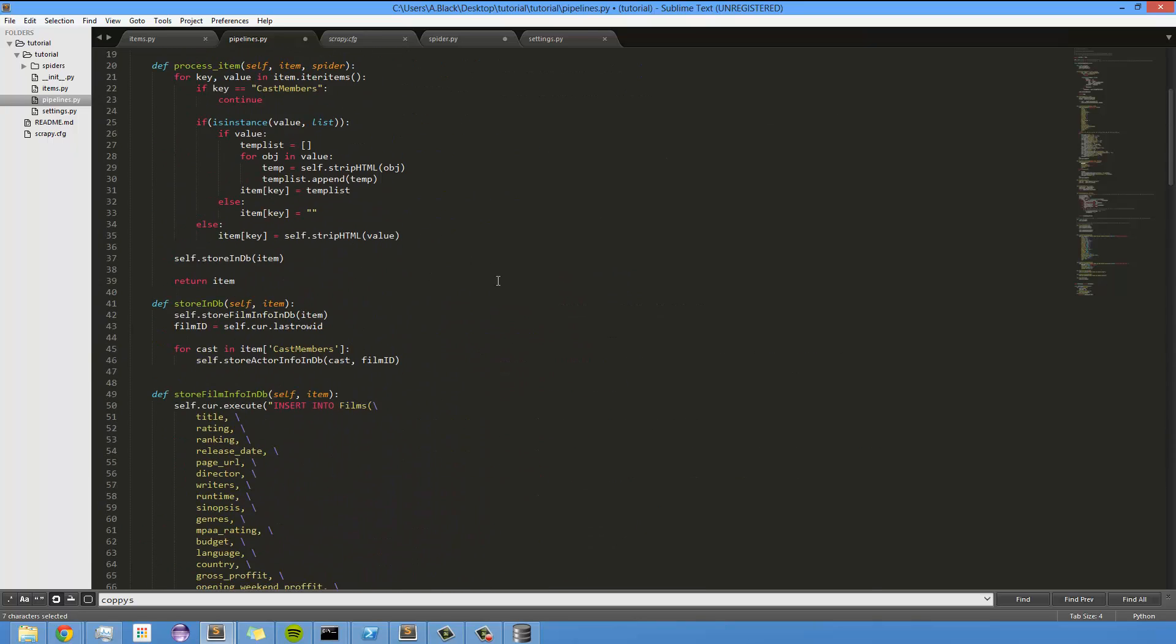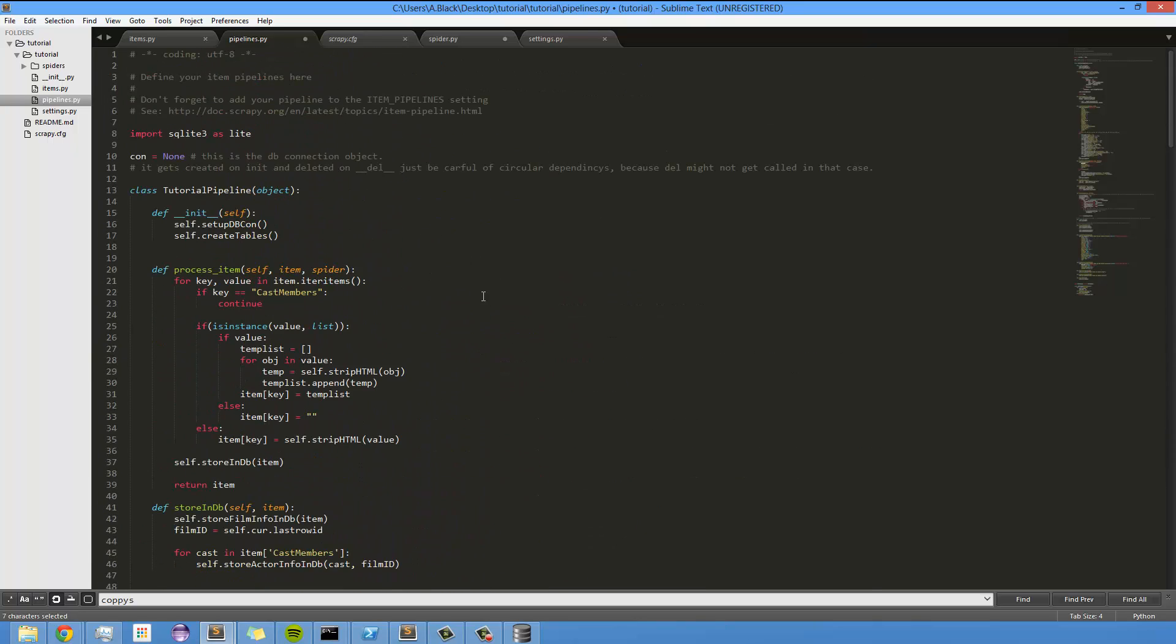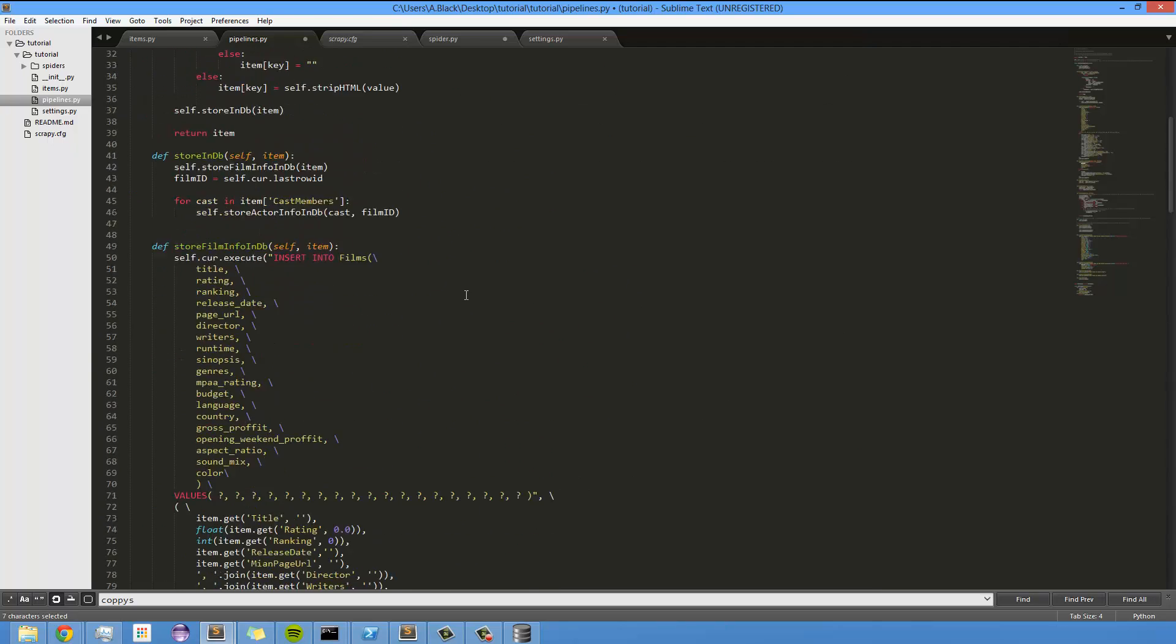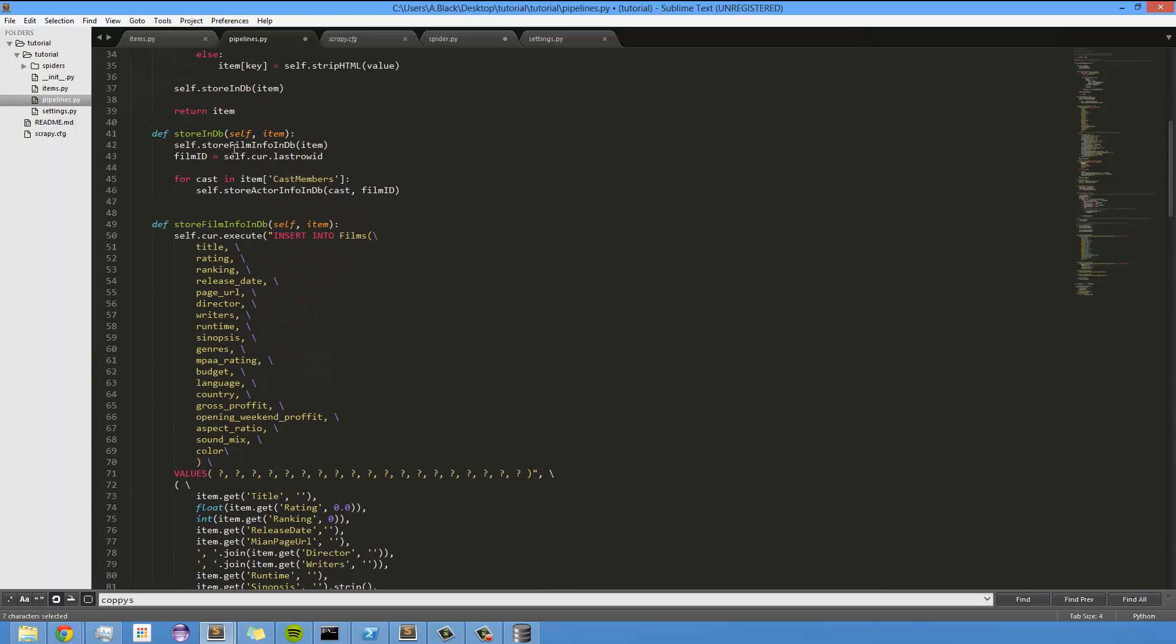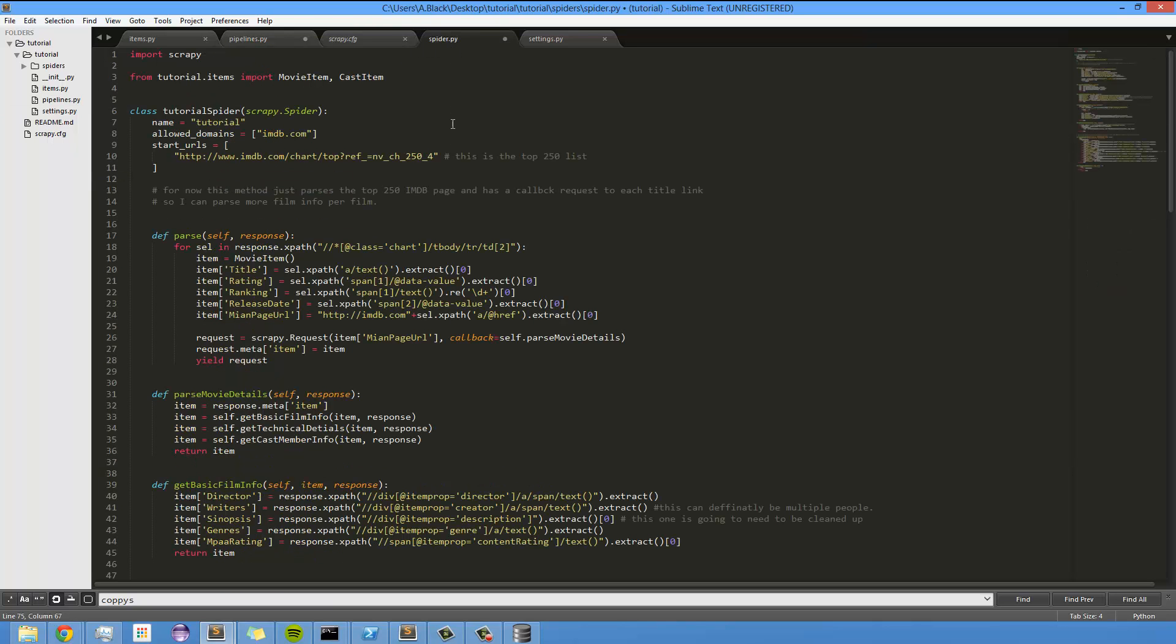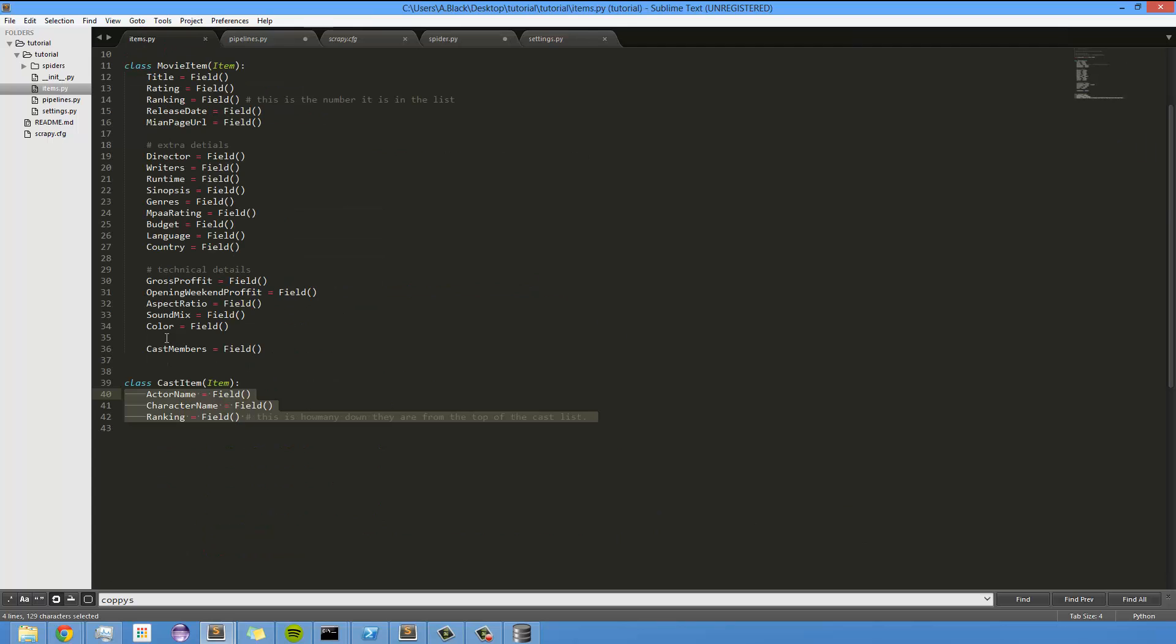And that's a way of relating the actors to the film. So we're scrolling that, and then once we are ready, we loop through the cast member item, which is a list of all the cast members as we defined in the spider. Or, no, we defined in the item, sorry, cast members.